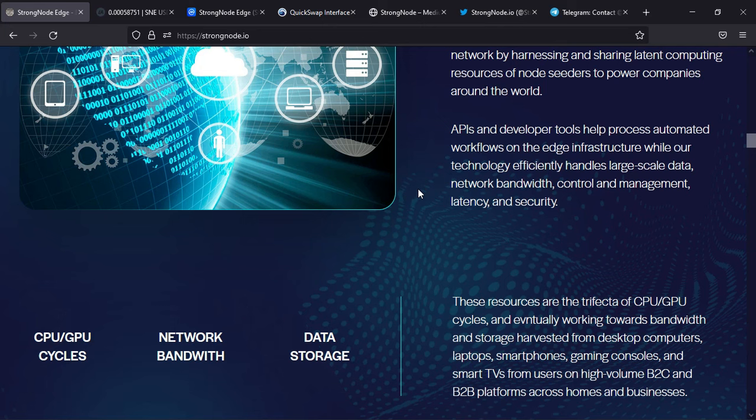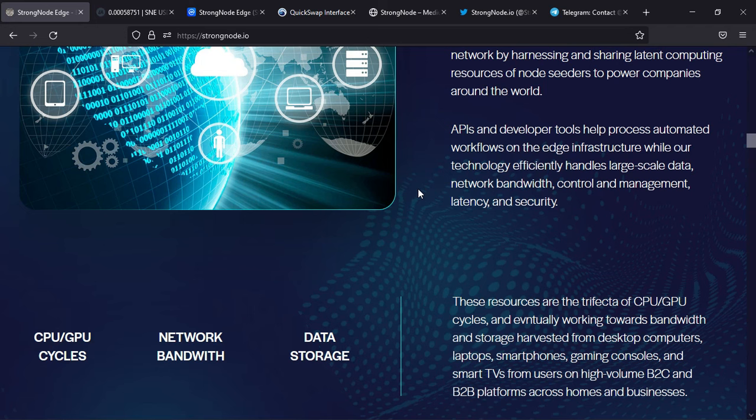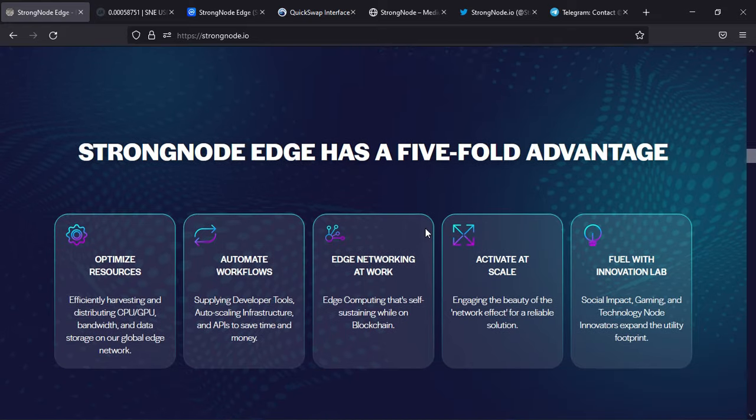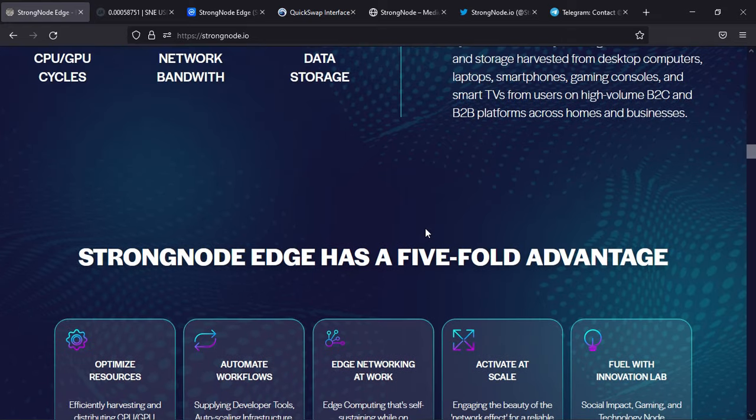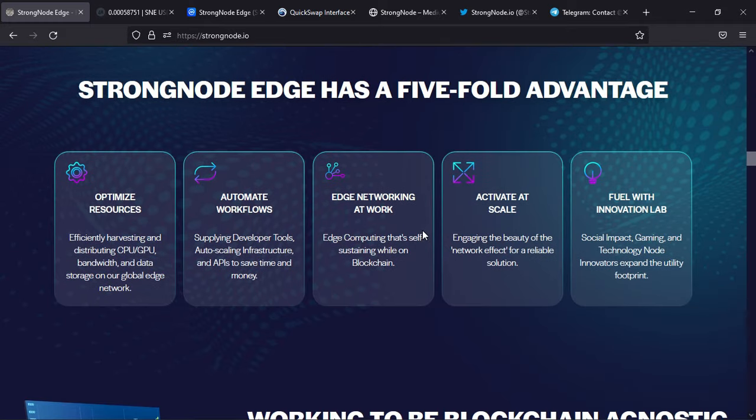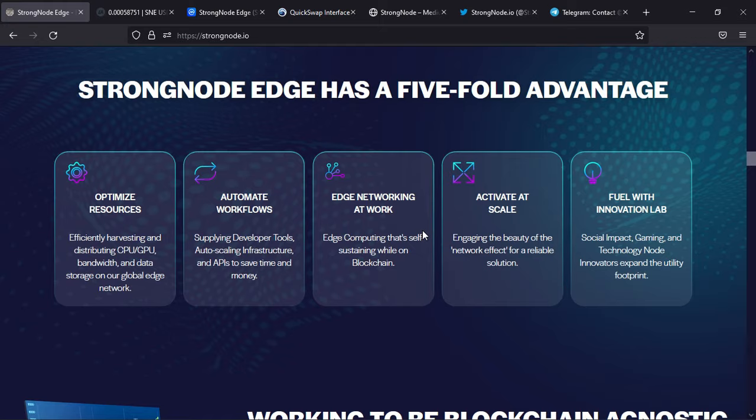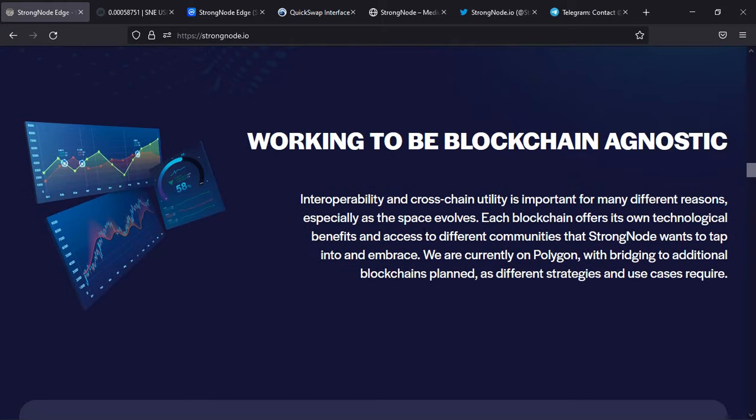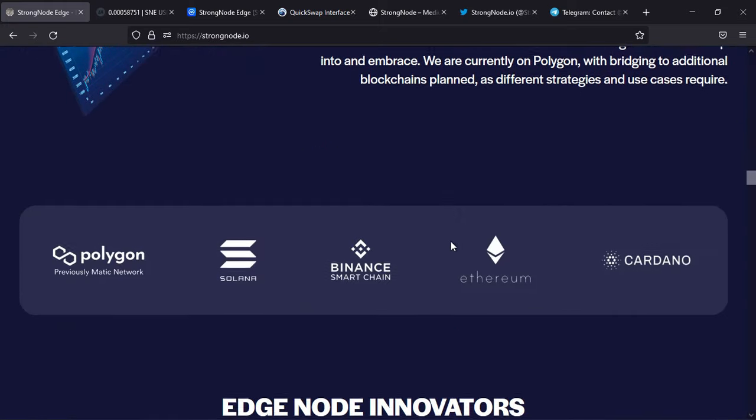...network bandwidth, control and management, latency, and security. Let's skip the technical details. StrongNode Edge has a five-fold advantage: optimize resources, automate workflows, edge networking at work, activate at scale, and fuel with innovation lab. This is really interesting - they're working to be blockchain agnostic. They're actually listed on...